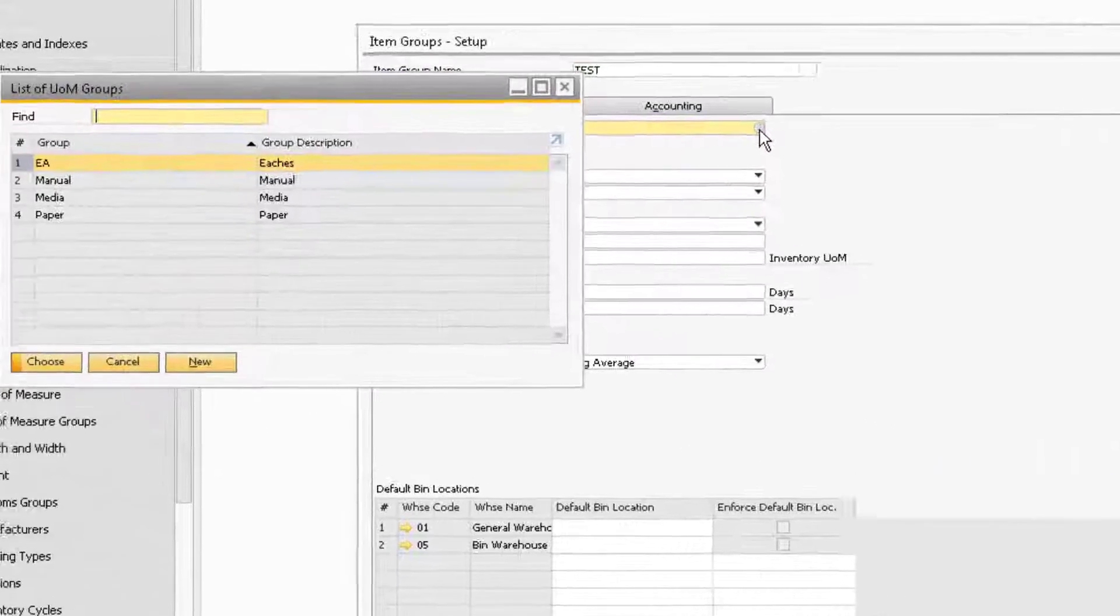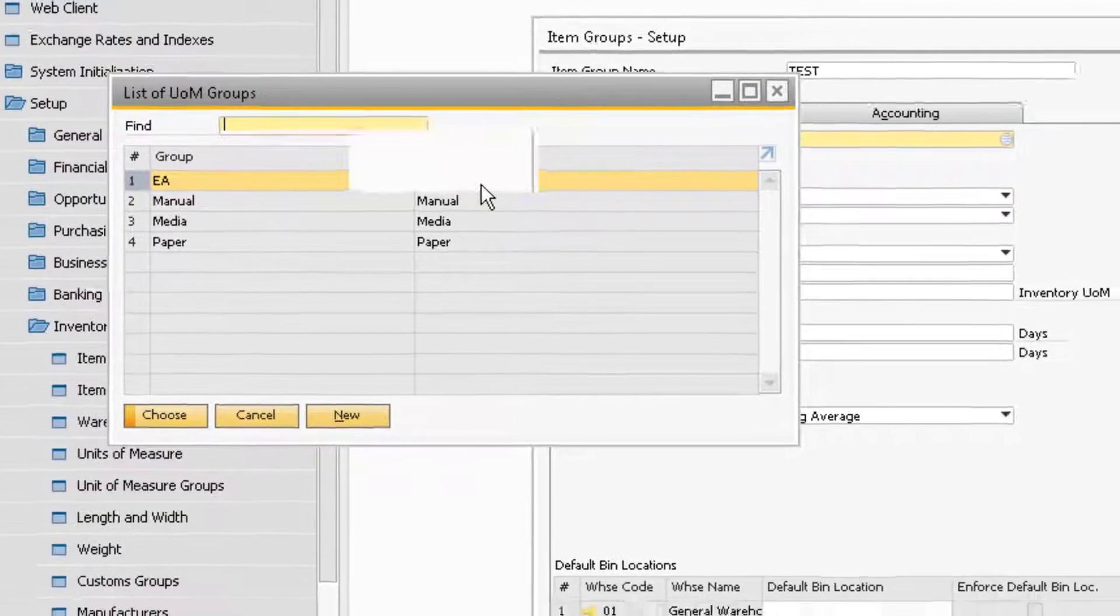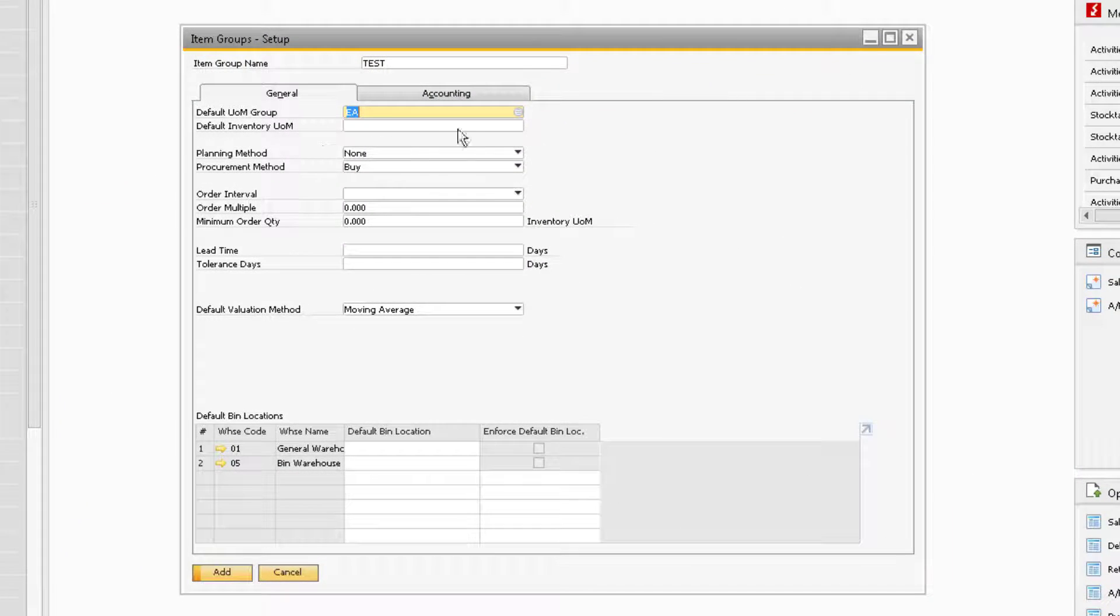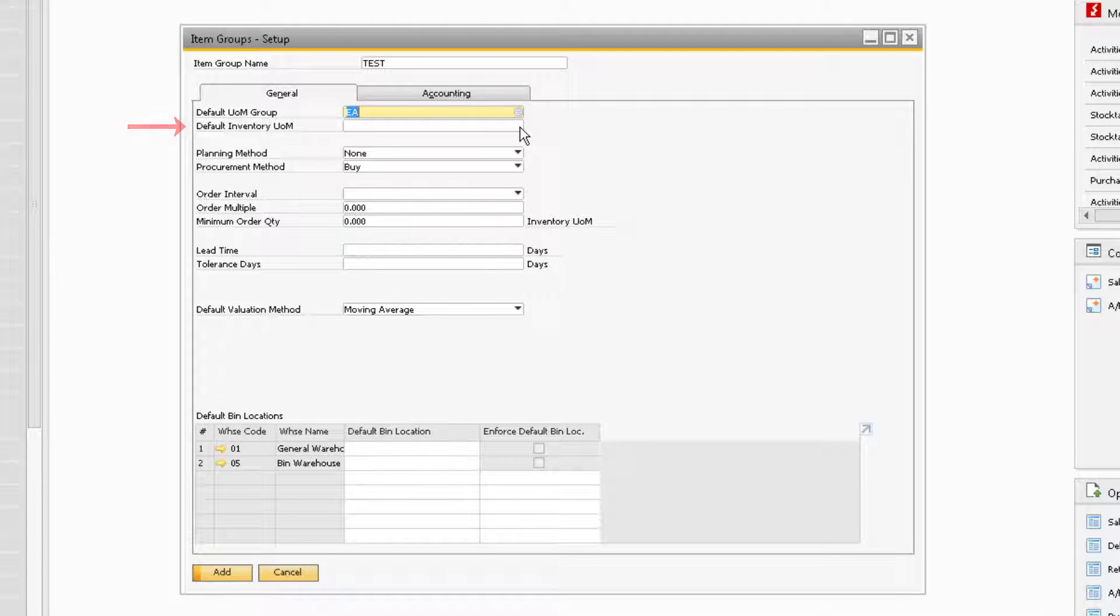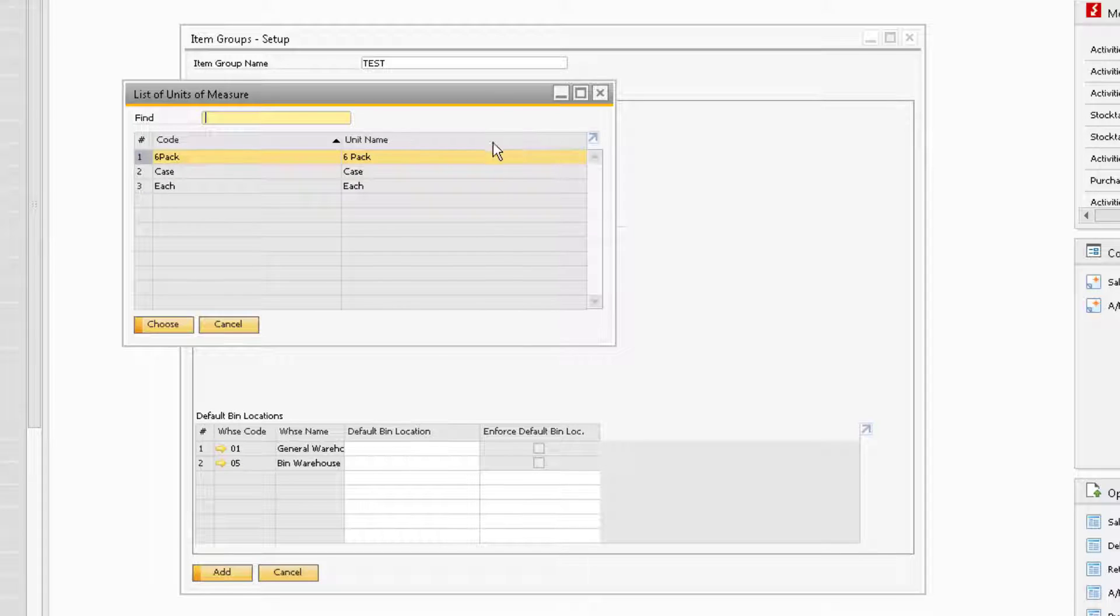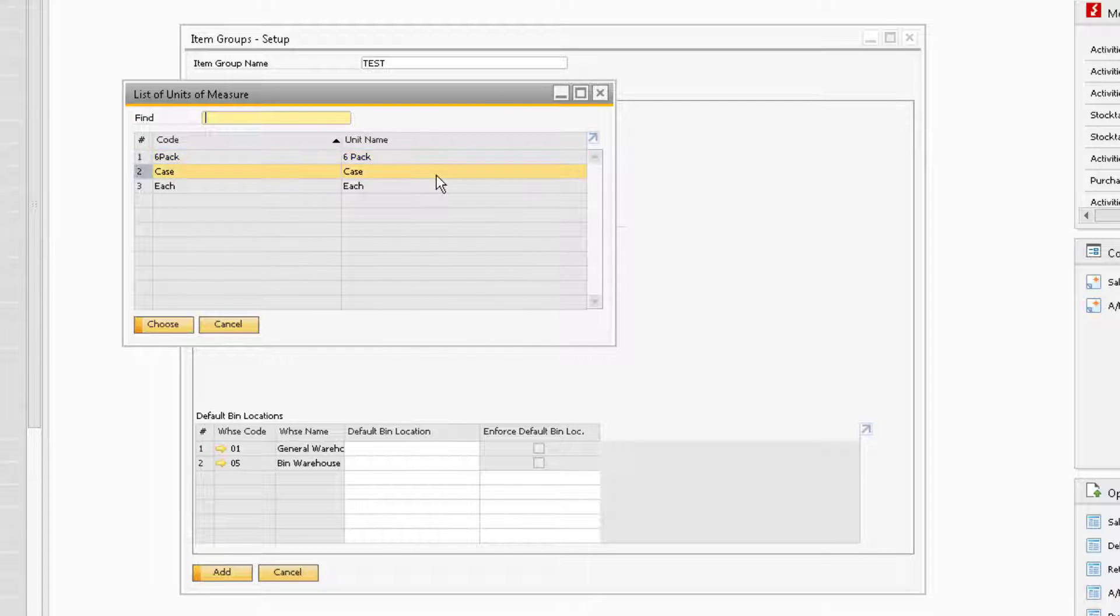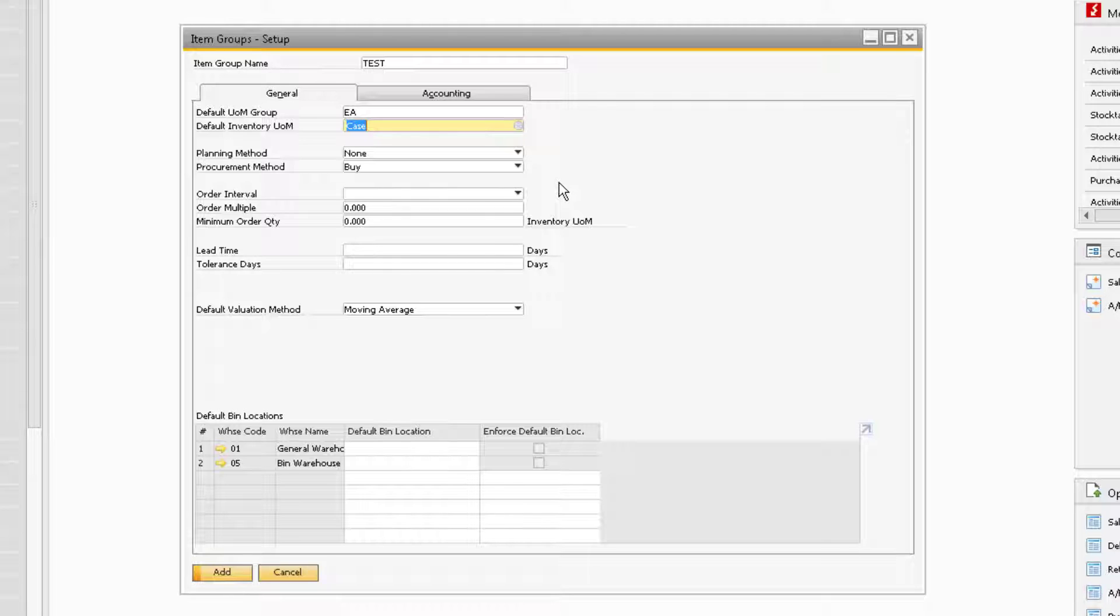The default unit of measure group field will allow you to select a unit of measure group for the items assigned to the group. If you do choose to select a default unit of measure, a new field titled Default Inventory Unit of Measure will appear. In this field, you can select the default unit of measure that will be assigned to the items in the Inventory Data tab. For example, we selected the default unit of measure group to be each, and we can be more specific by clarifying that each inventory unit of measure will be a case.